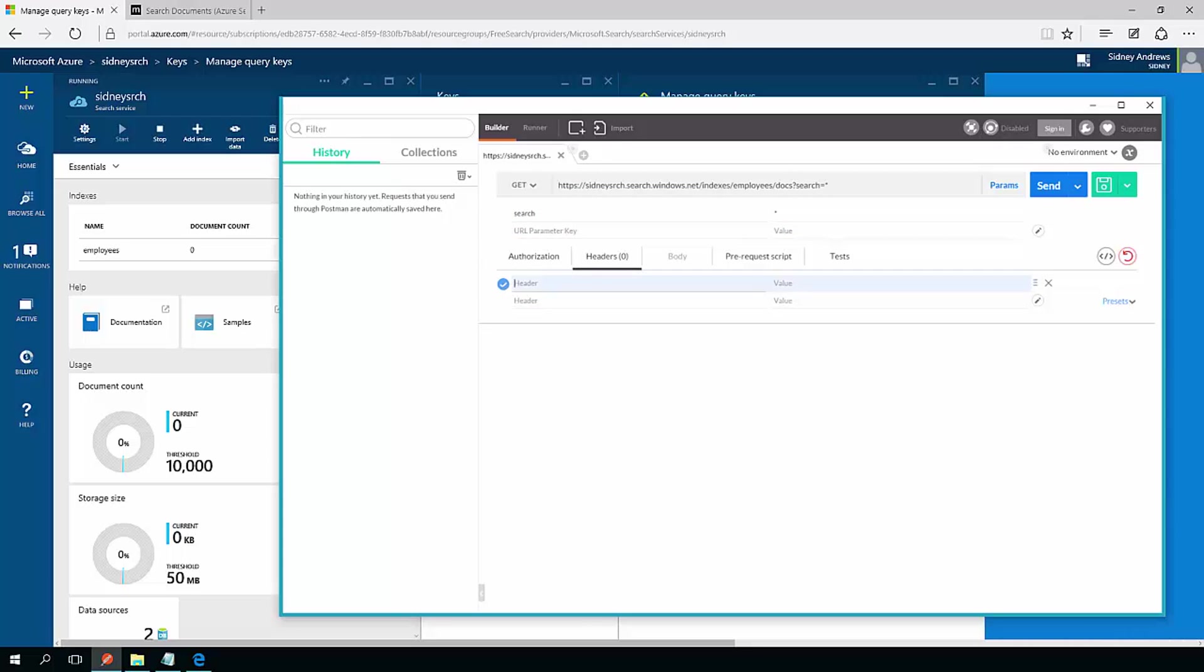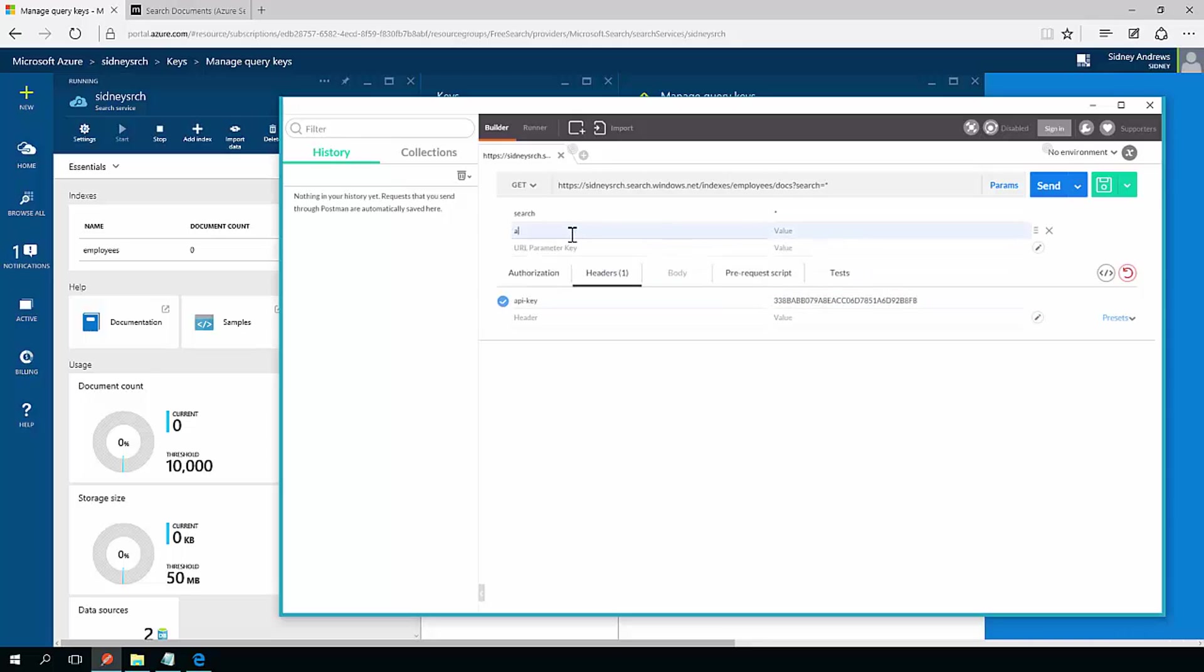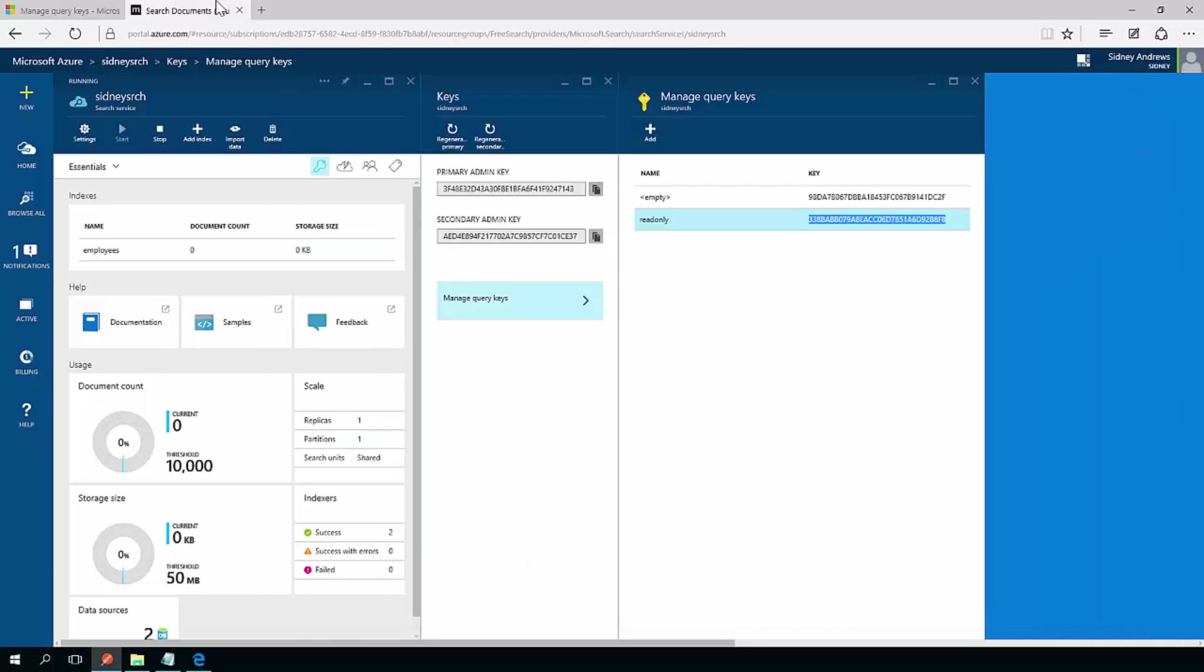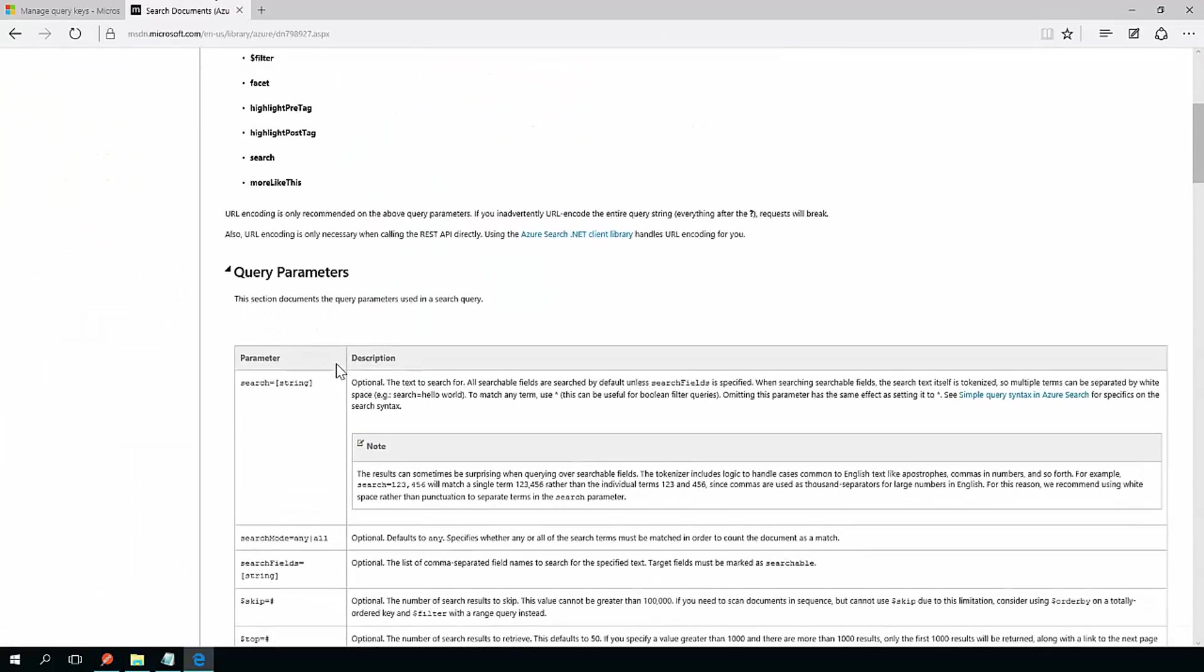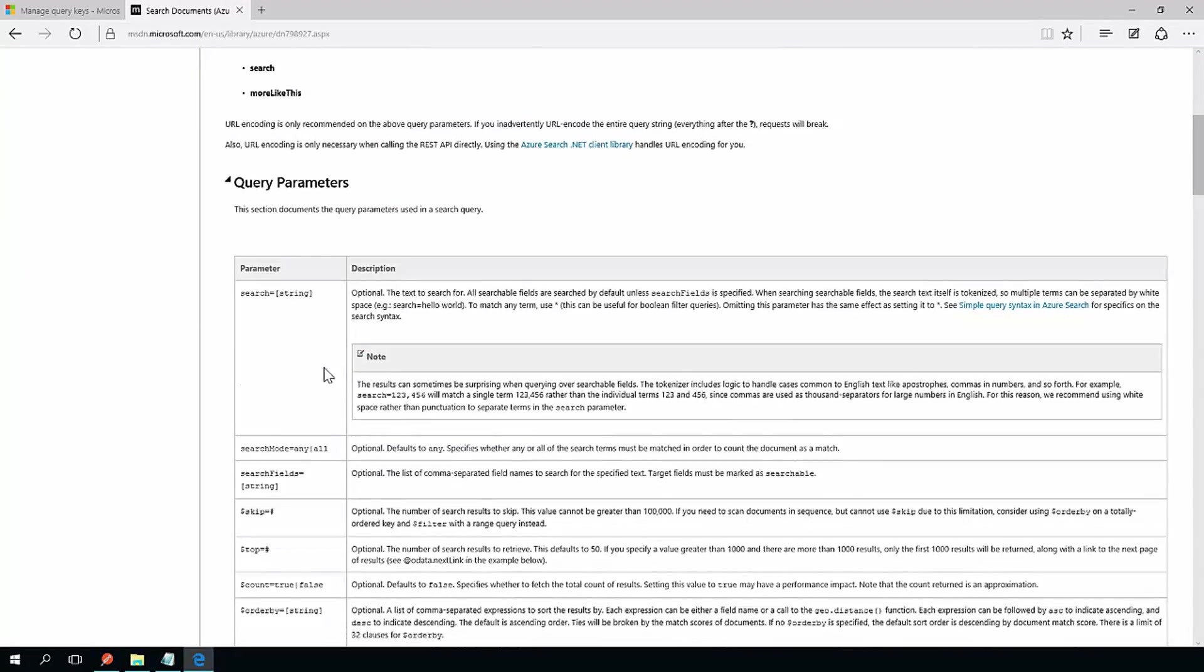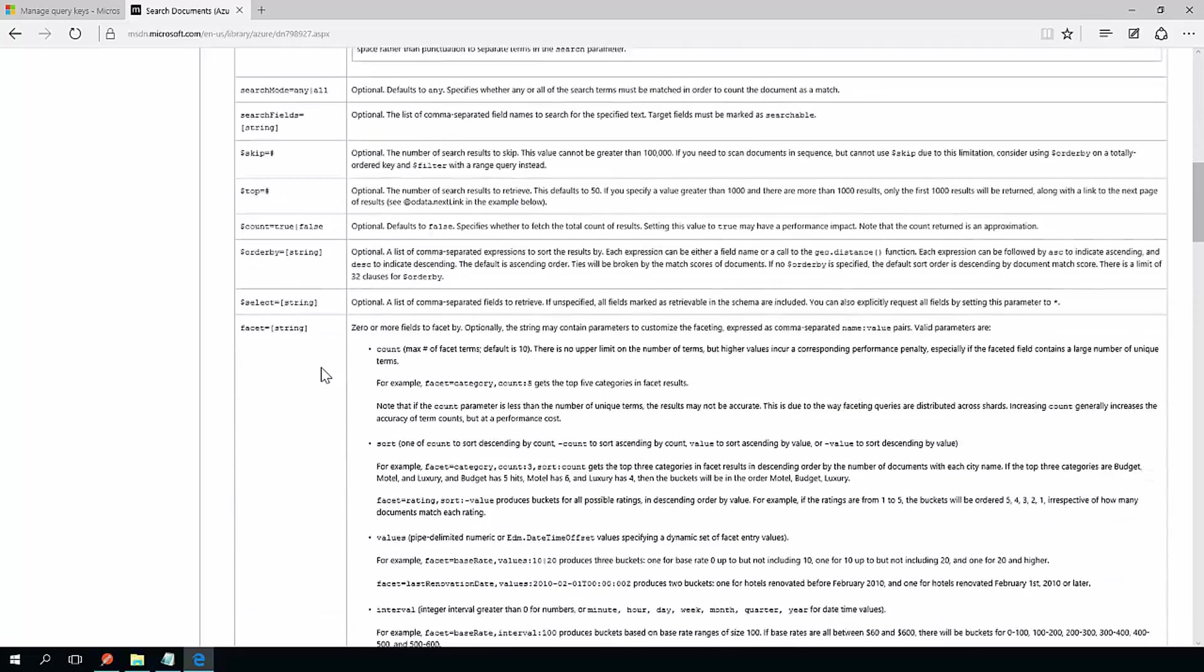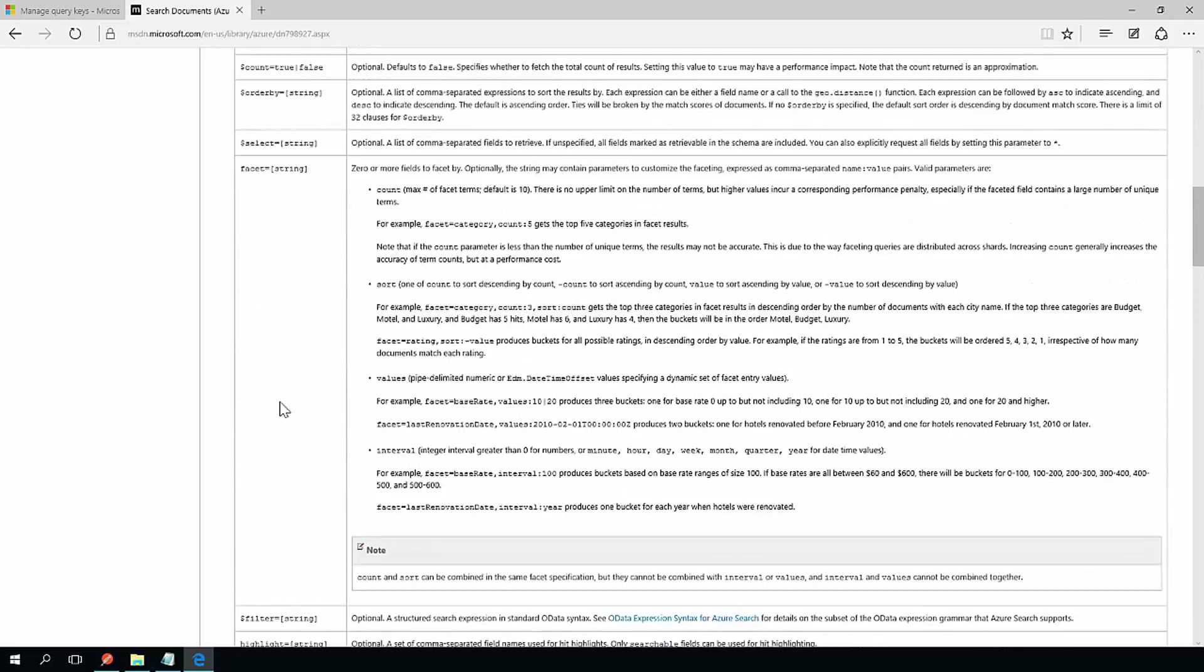I do have to authorize. There's two ways you have to do this. You have to specify API key. And then you also have to specify what is called an API version. If you don't know what the API version is, and I can never remember it, if you go to MSDN, it will always tell you what the latest API version is. So we go down here.